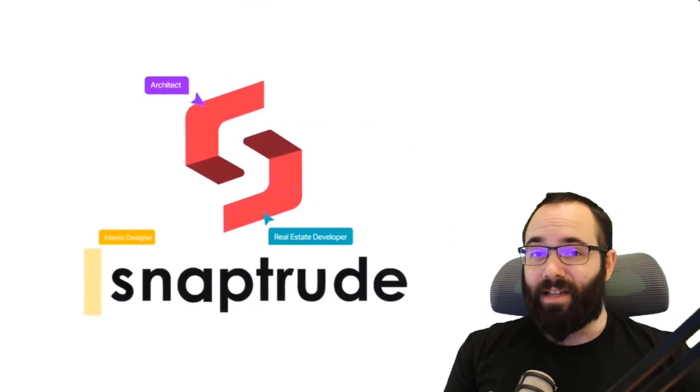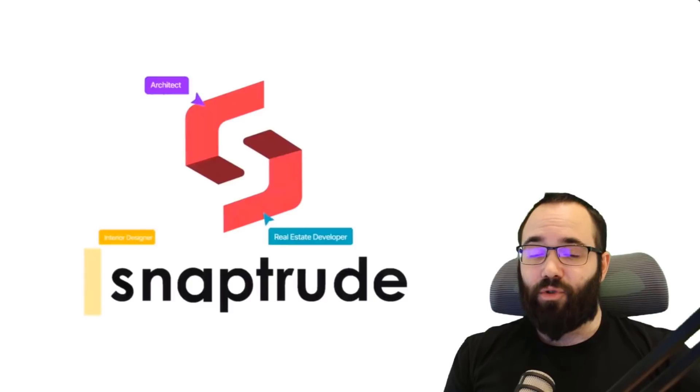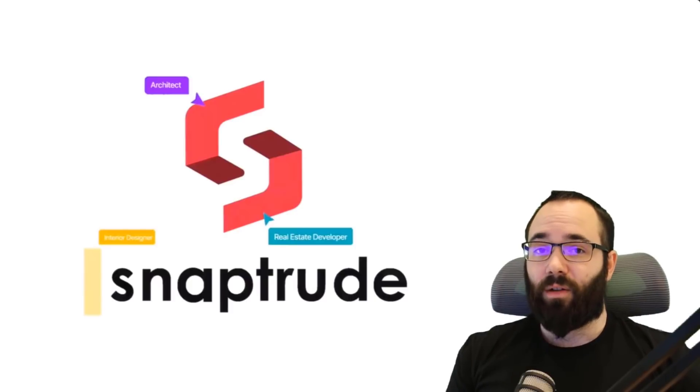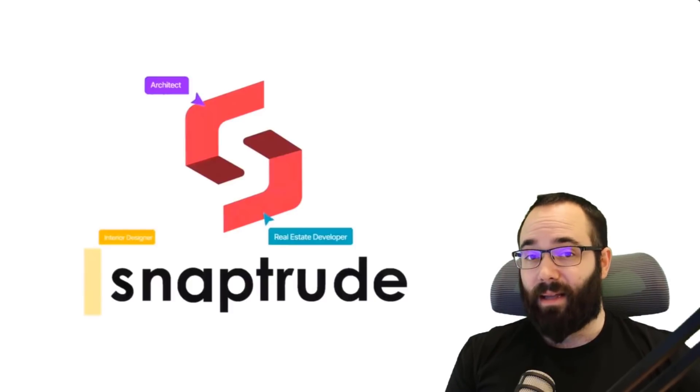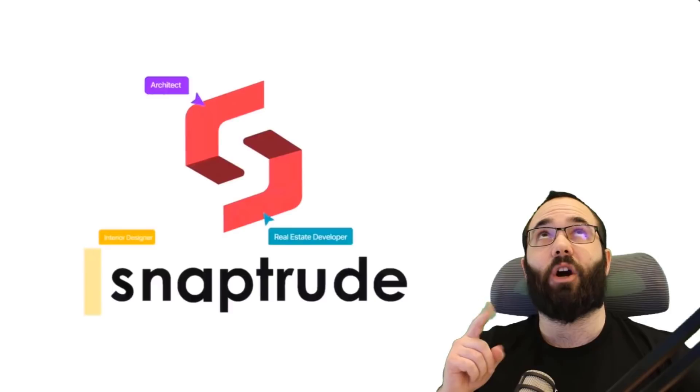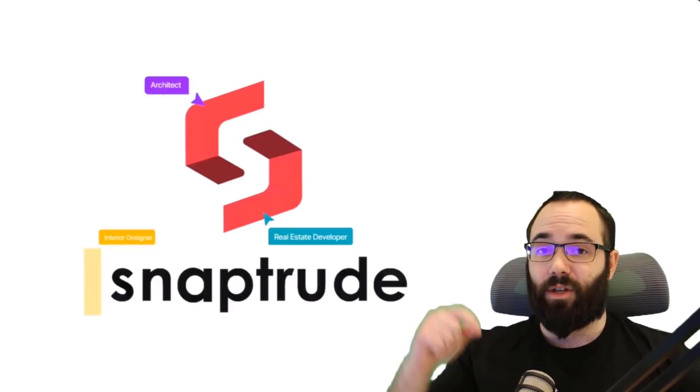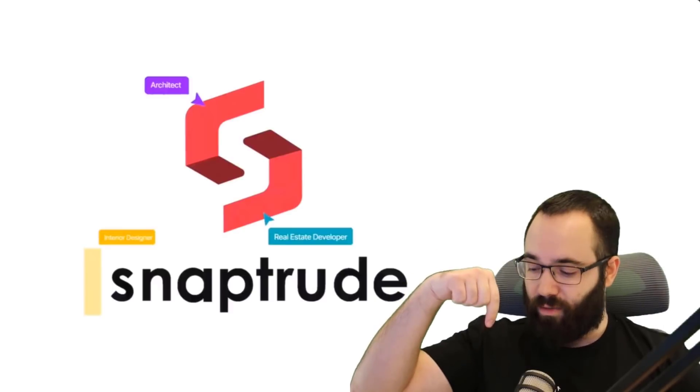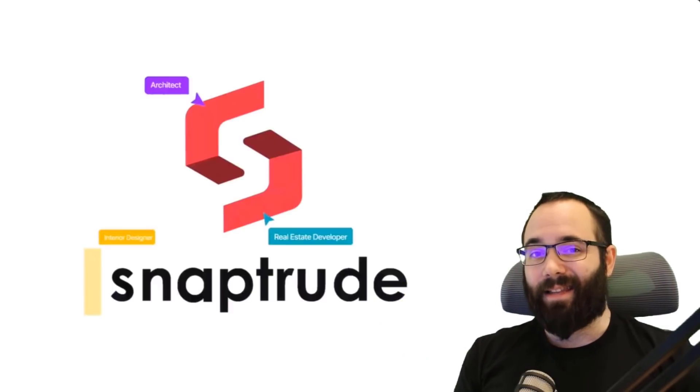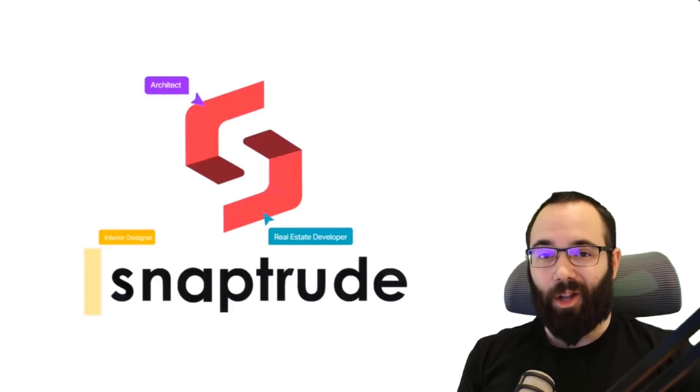So if you're interested in checking out SnapTruth, I'm going to be including a link up in the cards above this video and then also down in the description below.